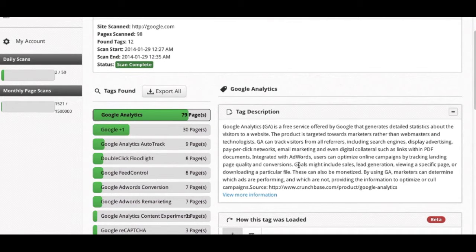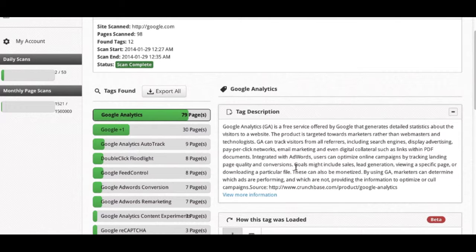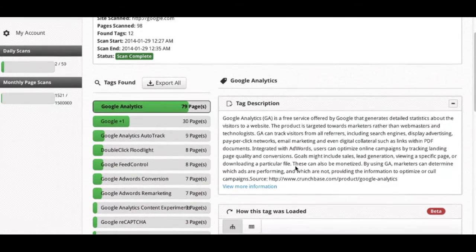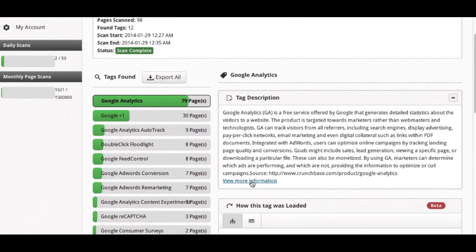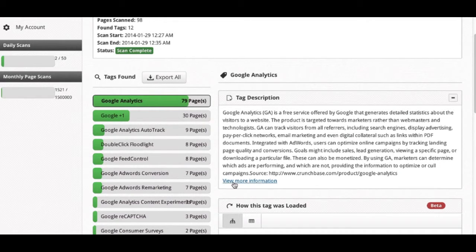The tag description for any tag that you have currently selected is pulled from our free Wikipedia library of tags. This library is what we use to categorize and label tags that we are scanning for. You can view more information about any tag that is found on the site that you are scanning, as long as you have selected.